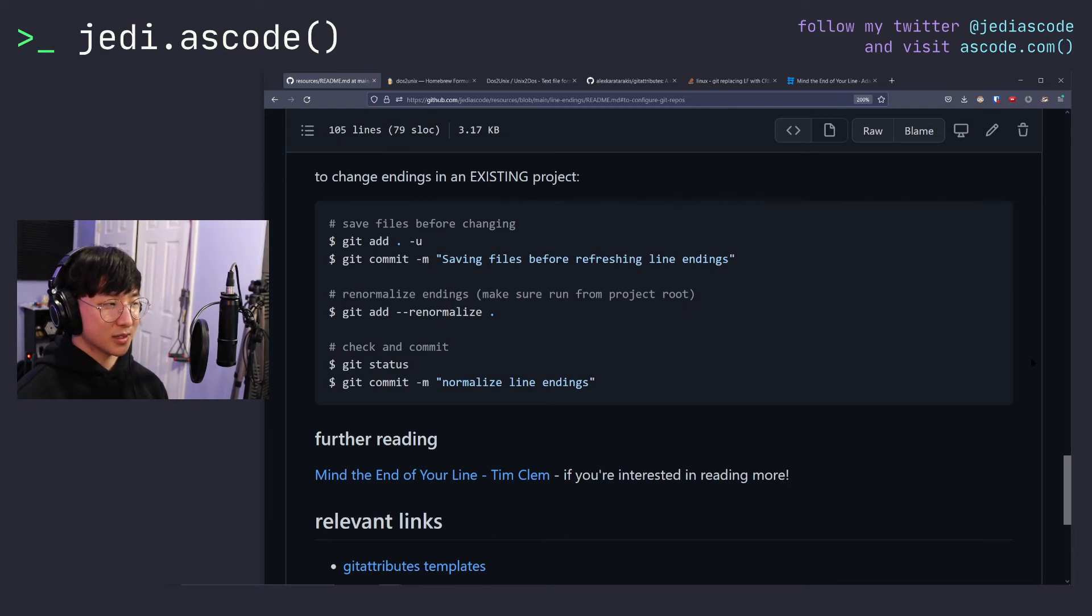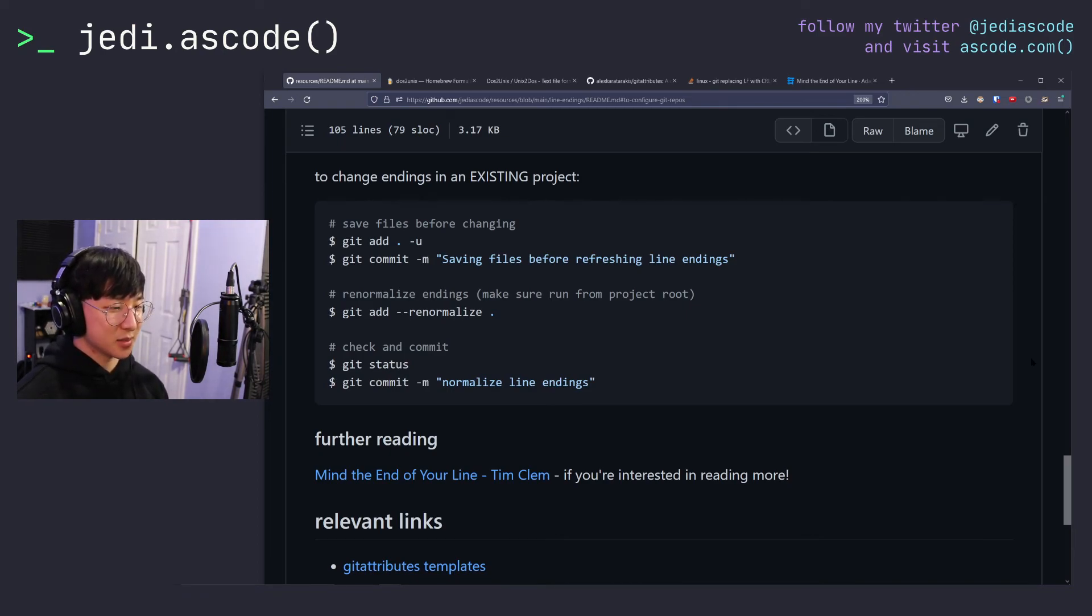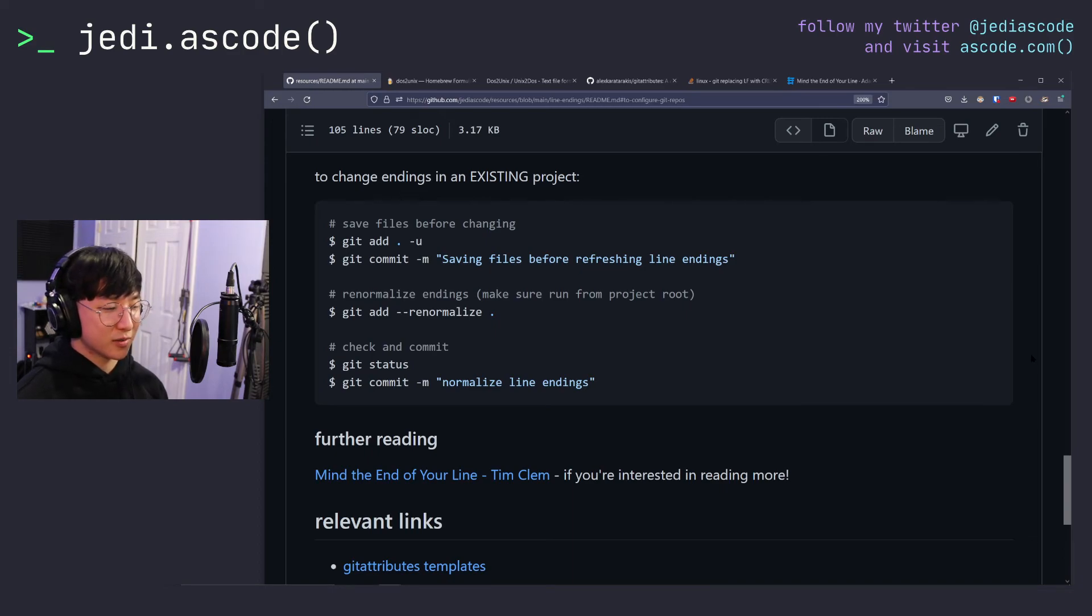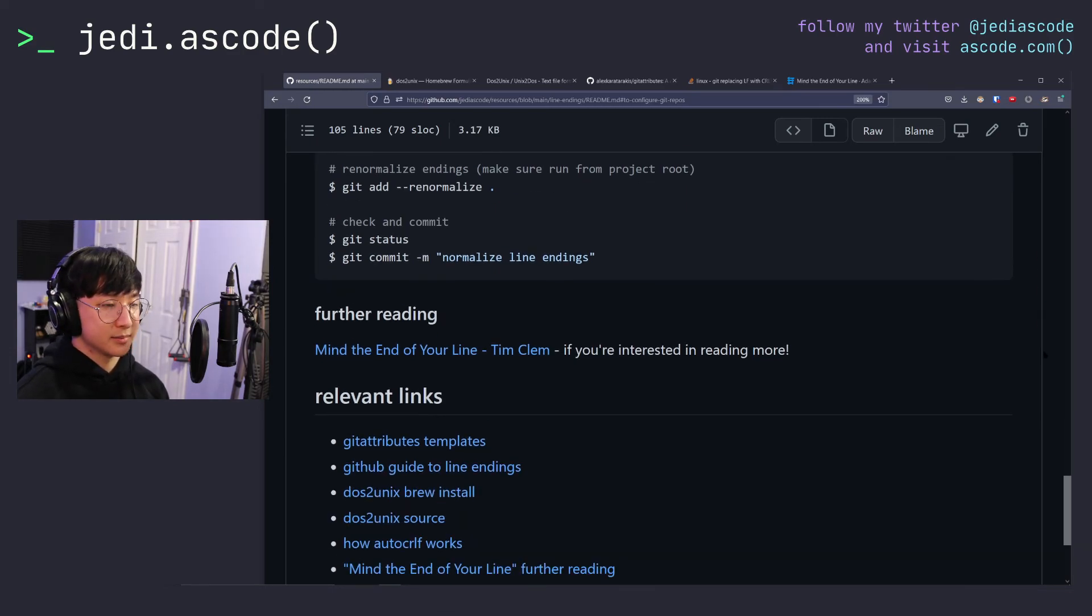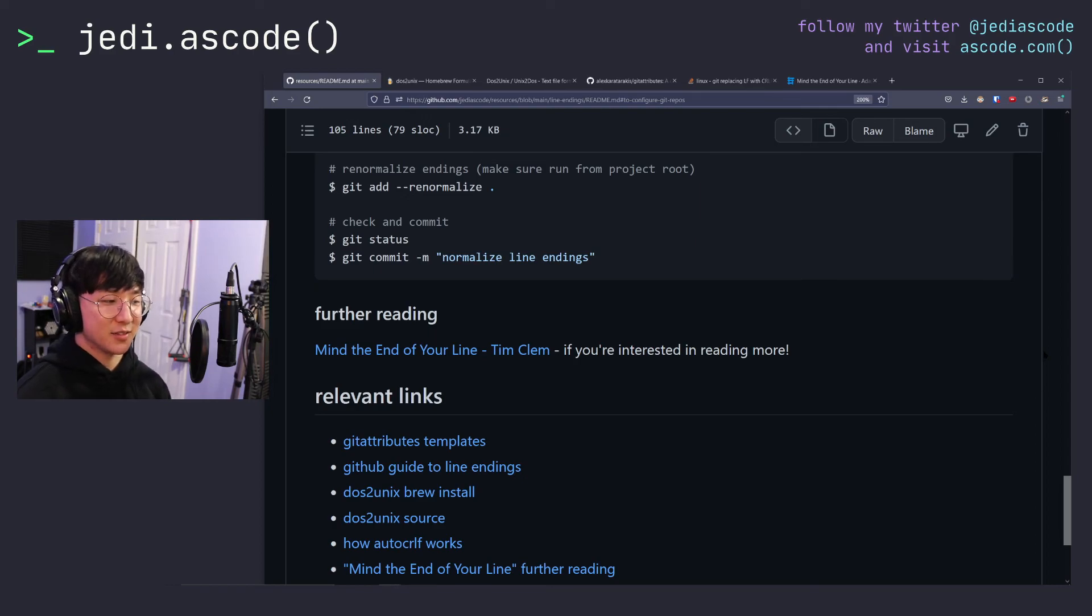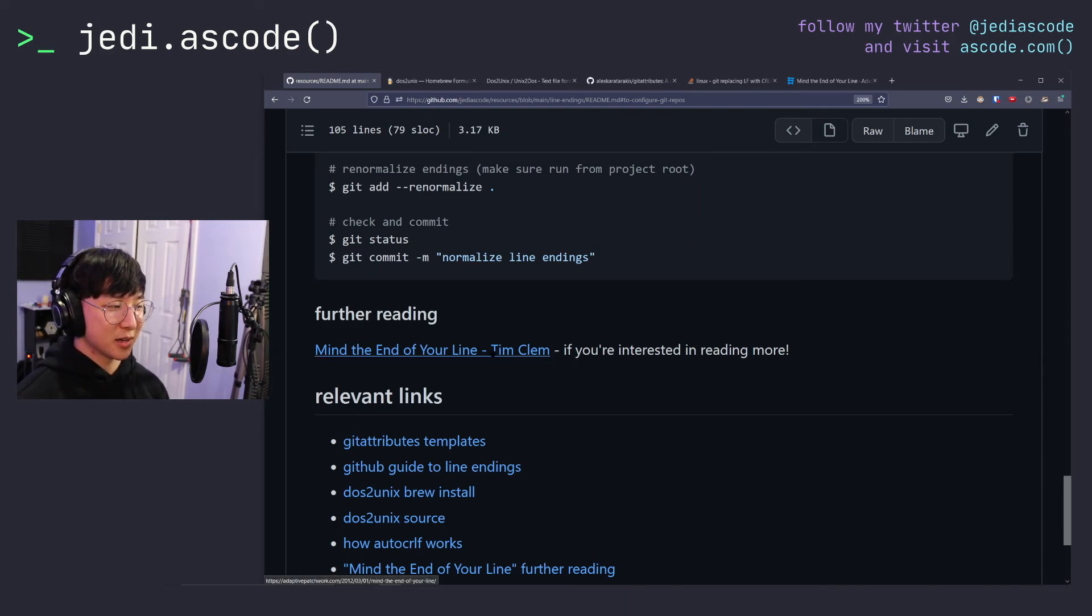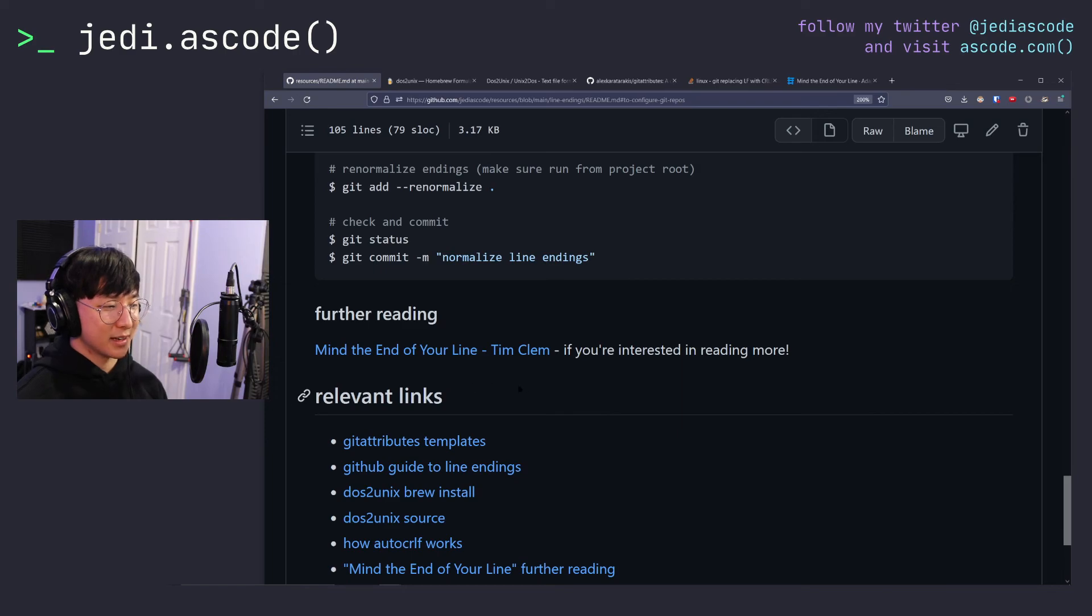I've also included some instructions on how to change endings in an existing project. So you can check that out if you like, but I won't go over it because it's pretty niche. But yeah, that's it for line endings today. If you are interested in line endings, I definitely recommend this blog post by Tim Clem called Mind the End of Your Line.